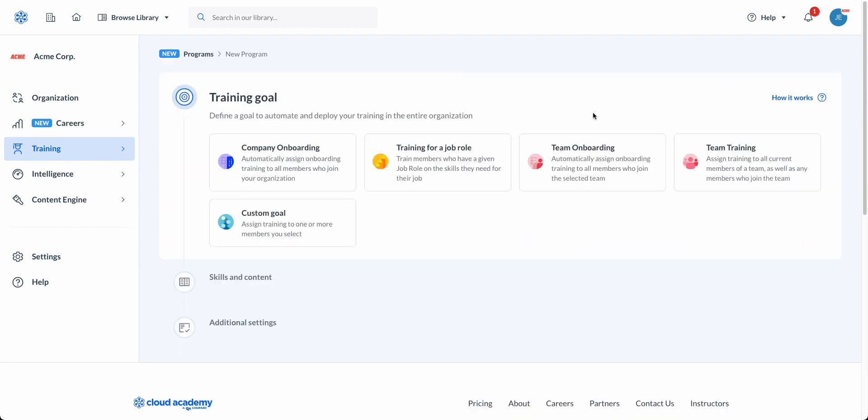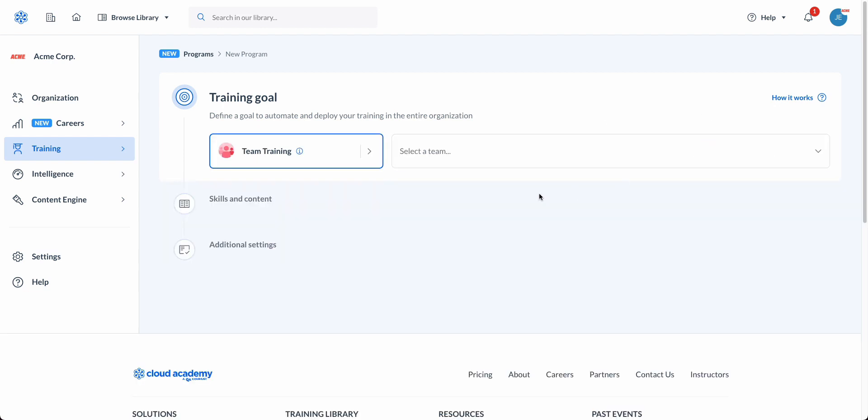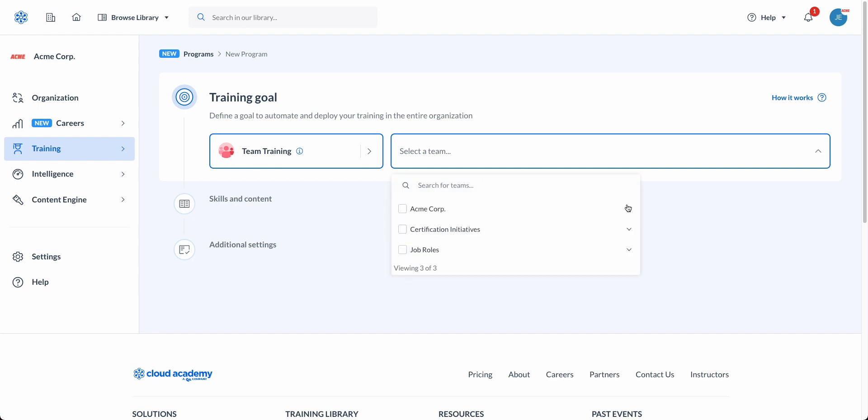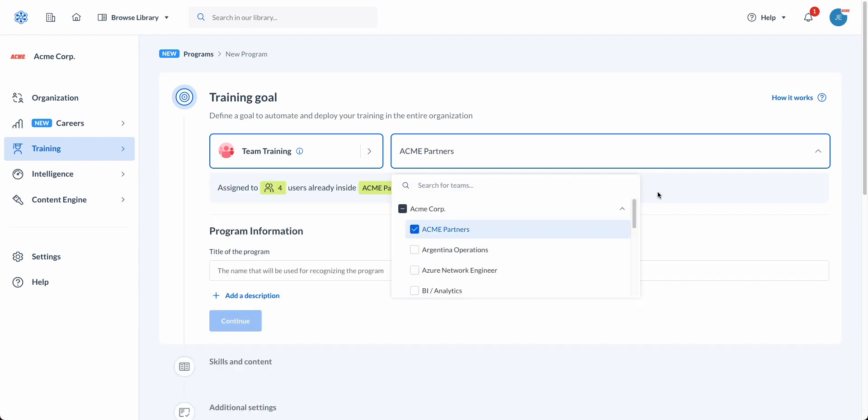Your goal will determine the approach. Do you have a company or a team onboarding to facilitate? Do you have a different team training, a custom goal, or are you aligning content to your job roles? Once you pick the team that you've set up within the organization tab, we can give this program a name and then head to a fork in the road.